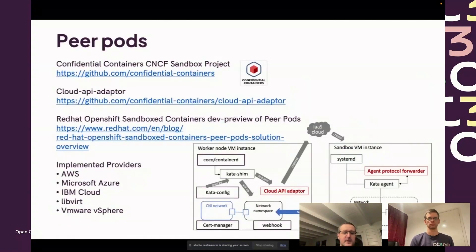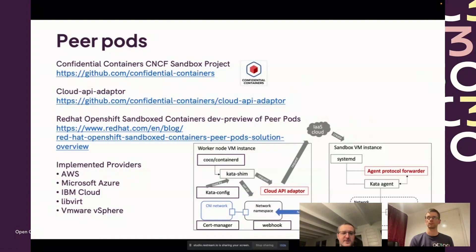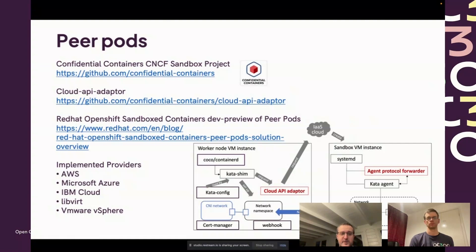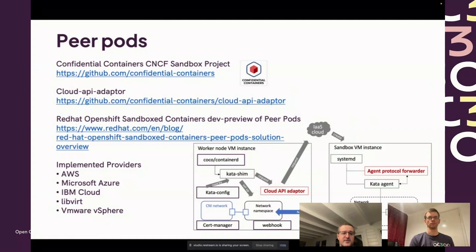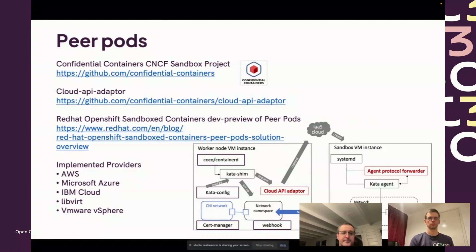This is something that's interesting. When we started down this journey we came with a seed of an idea, introduced it to the community, and it's gathered a life of its own. The confidential containers effort itself, wider than peer pods, is now officially a CNCF sandbox project. Within that confidential containers project is where the peer pods enhancement effort lives. Our goal is that the next confidential containers release will include support for peer pods, although it works today off to one side.